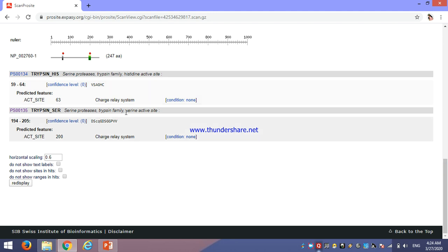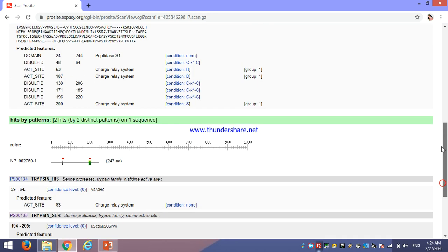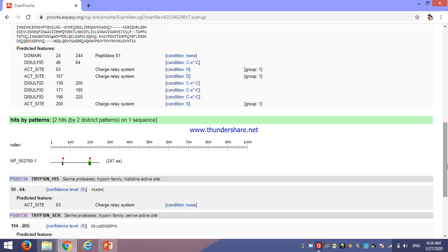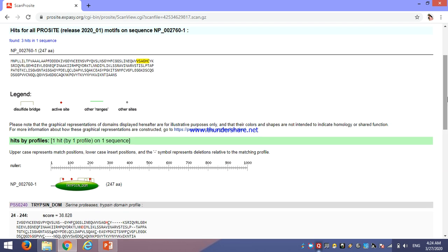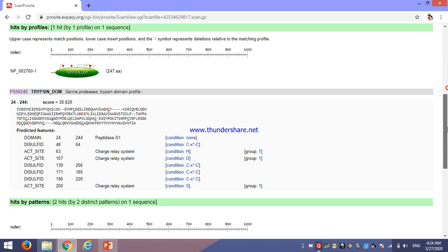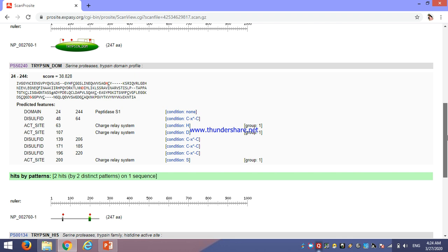This one is for serine active site region. And it may be predicted in 194 to 205 number of amino acids. These three hits are homologous to each other. Here we can see, if you click...